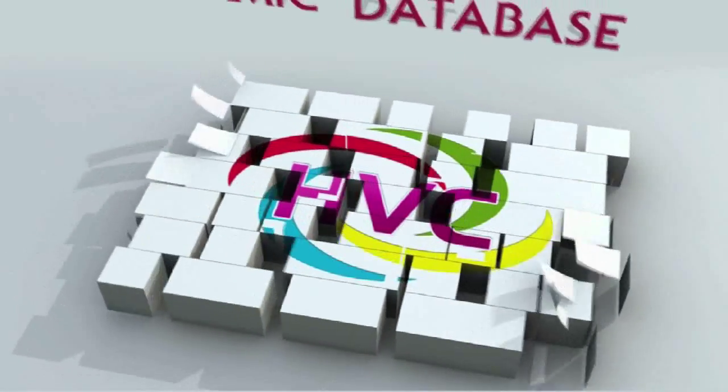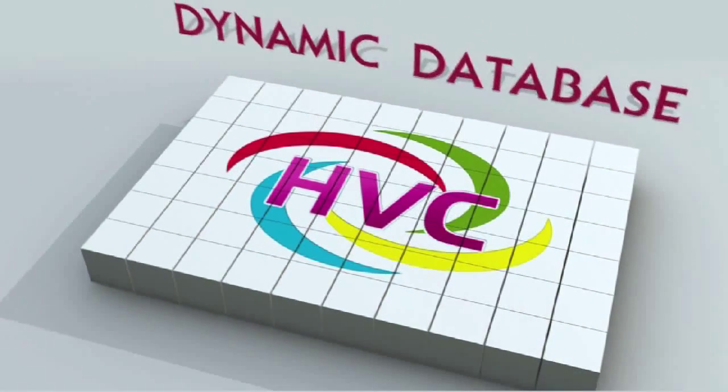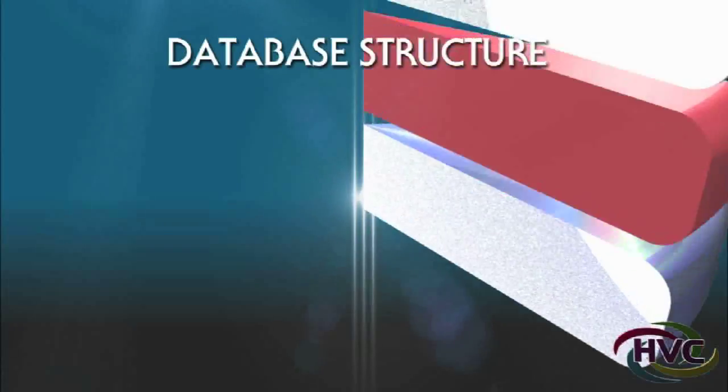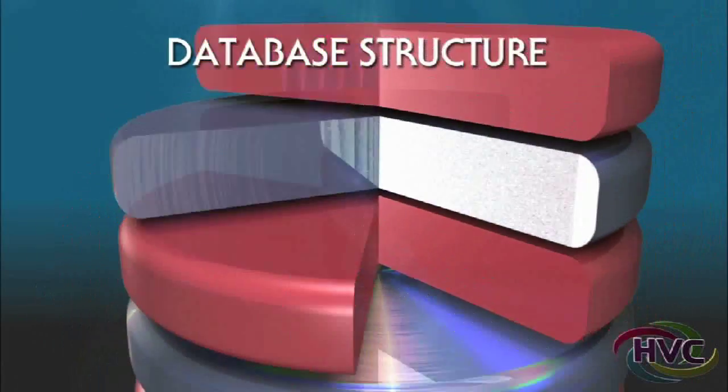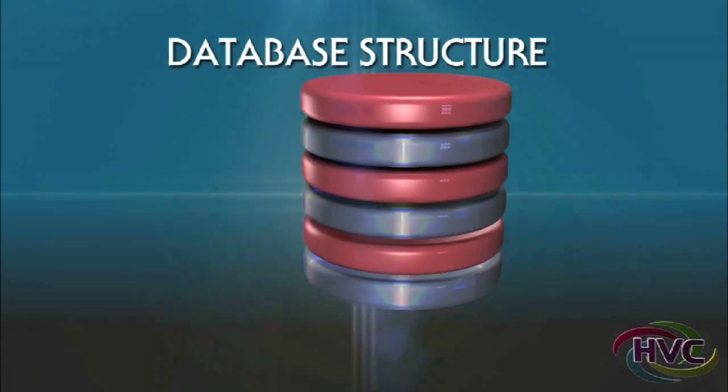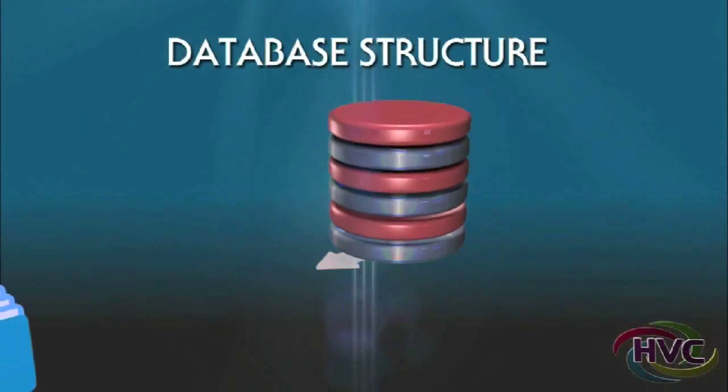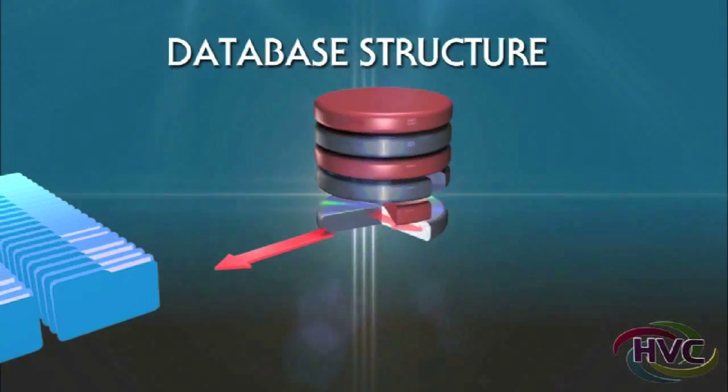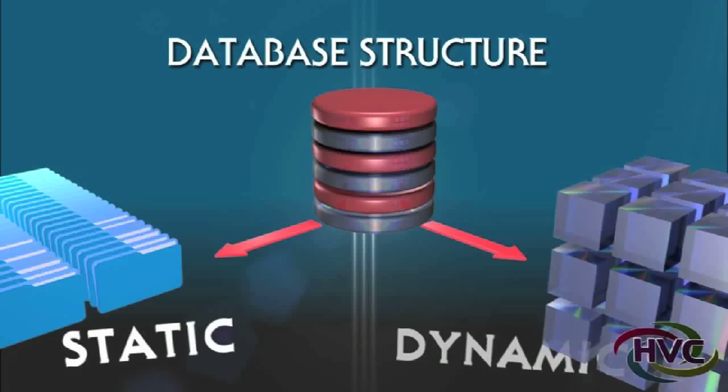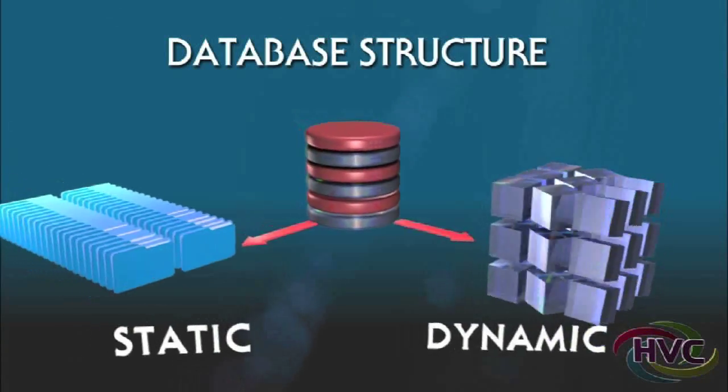HVC was designed using a dynamic database structure. In the software and database development world, there are two types of structures: static and dynamic.